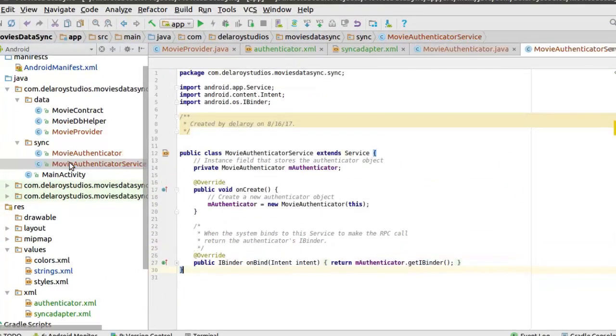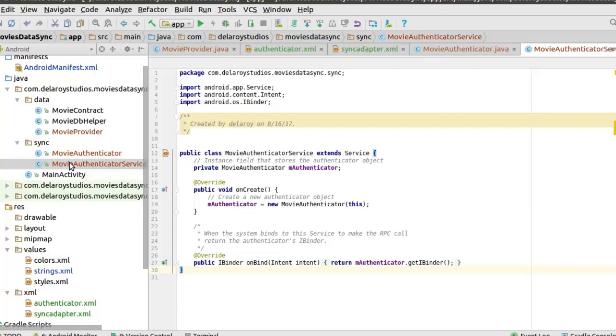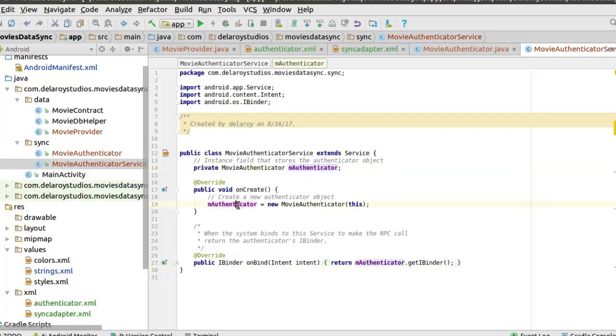Let's look at the MovieAuthenticatorService. This extends the Service, whereby the instance field stores the authenticator object. We have the MovieAuthenticator object, and in onCreate, we instantiate the new authenticator object.